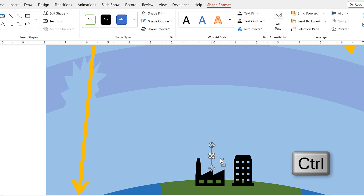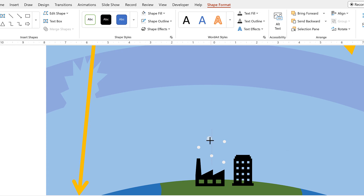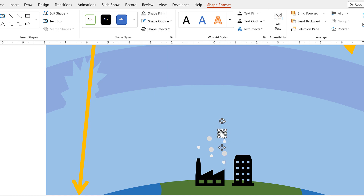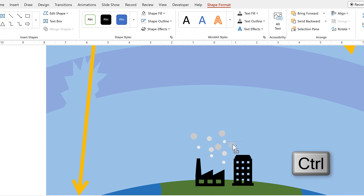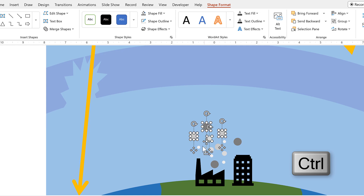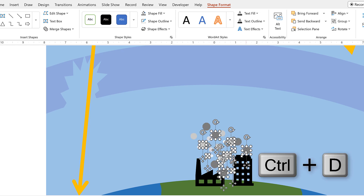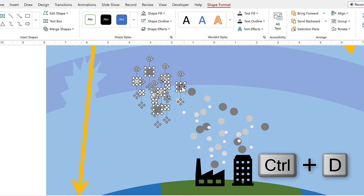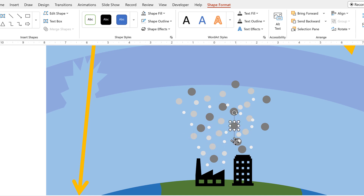I'll hold down Control and duplicate this shape a bunch of times. Then hold down Shift to make it slightly bigger and change the color to a bit darker, making a couple of copies. Then make it a bit bigger and darker again, and make more copies. Then I'll do a whole bunch of repositioning, select all of these shapes, press Ctrl D to duplicate and move to the side, duplicating a couple more times. Then change the color of some shapes so the size and color don't always match, using F4 to copy the last used color.